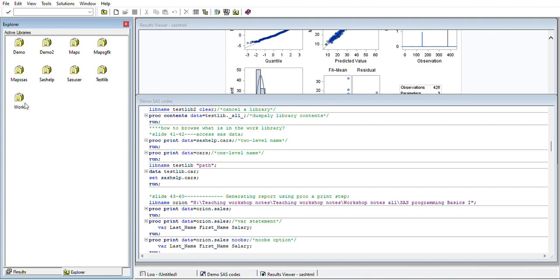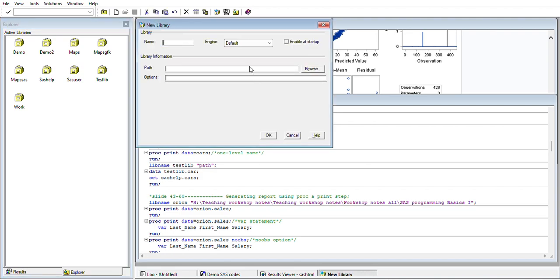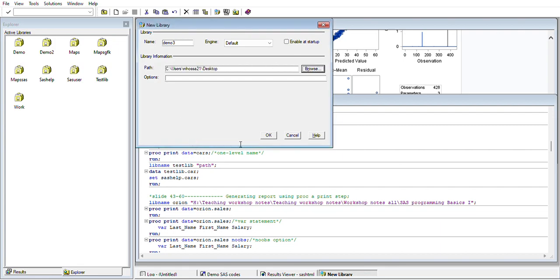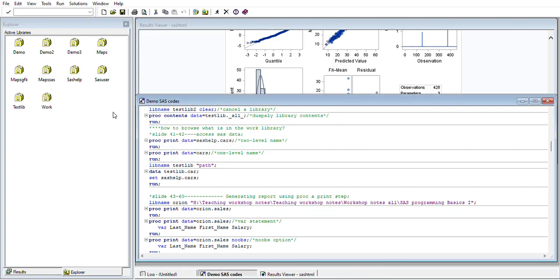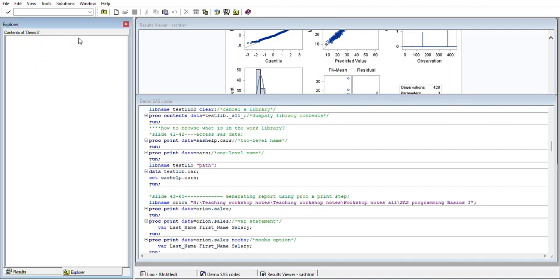This is the working library, which will automatically delete whenever you shut down SAS. These are the different libraries. You can create a new library this way or give it a name like demo3, then set the pathway. Demo3 is created, so here it is—here is my demo3 library.